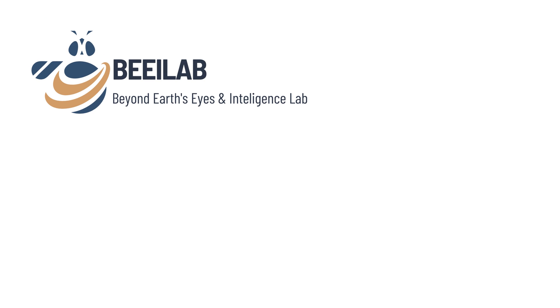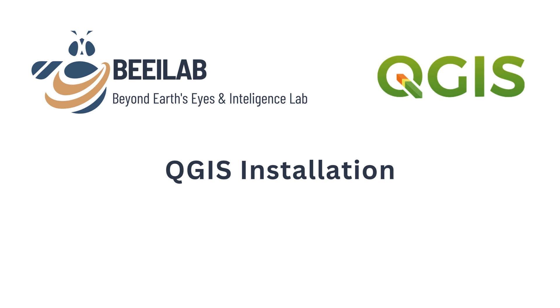Hello and welcome to BEI Lab, your ultimate destination for everything related to geospatial science. In this tutorial, we'll learn together the step-by-step process of installing QGIS.